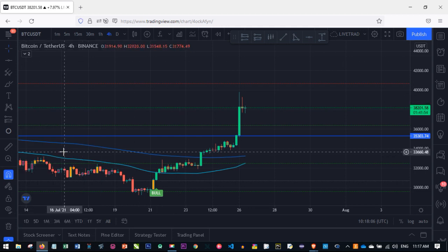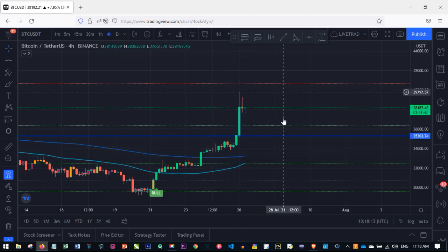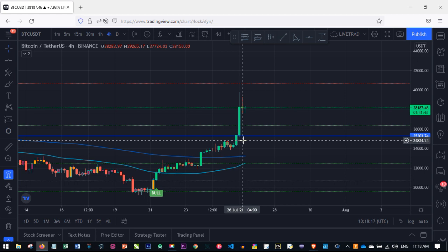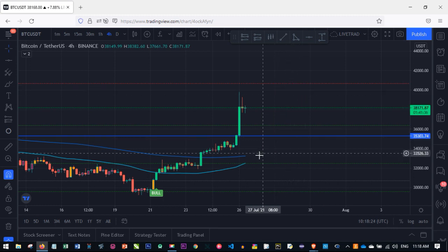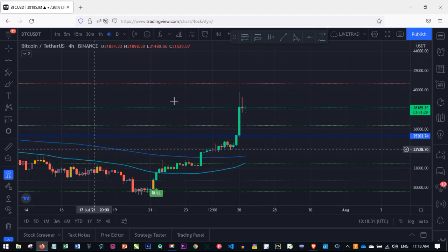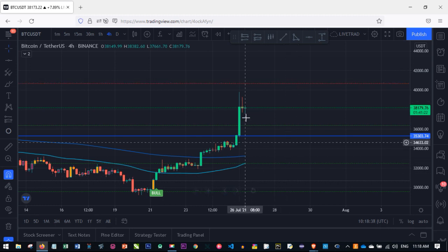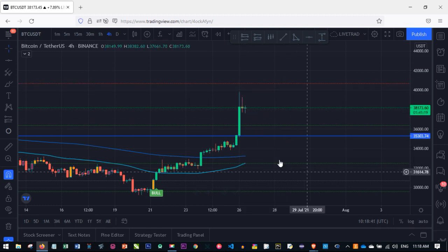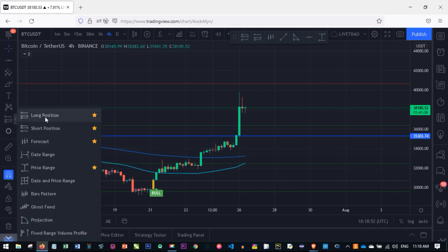We're looking at the BTC/USDT chart. Let's assume the price of Bitcoin is going to go to $40,000. If it gets to $40,000 and we are long, we will be in profit. If instead we are short — meaning we believe the price will go down — and the price goes in our favor, we will also be in profit. So for a long trade use the long position tool; for a short trade use the short position tool.